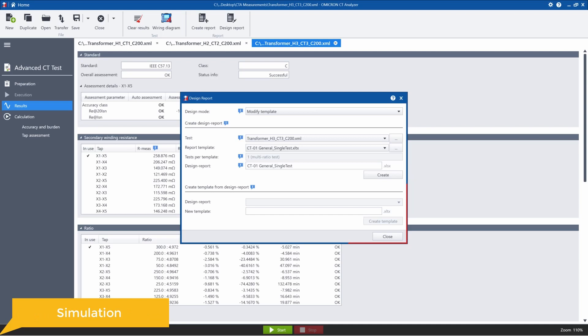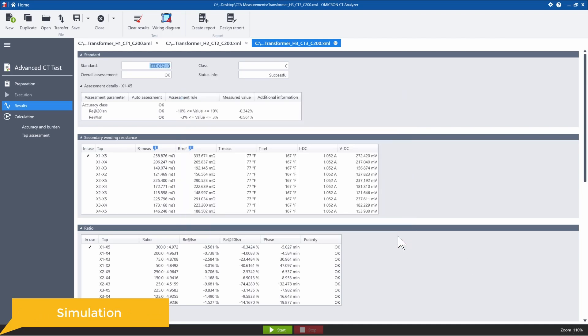The next feature is the simulation tool. This one is straightforward. You can now run simulations without needing to have a CT analyzer hooked up.